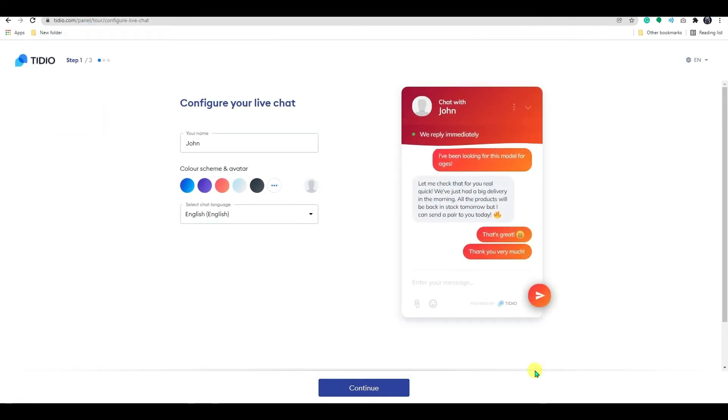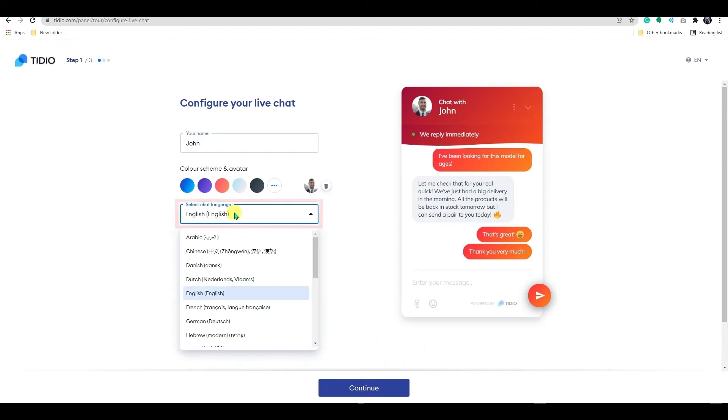You will get a real time preview on the right side. To select a chat language, click on the drop down and choose your preferred language. Once done,